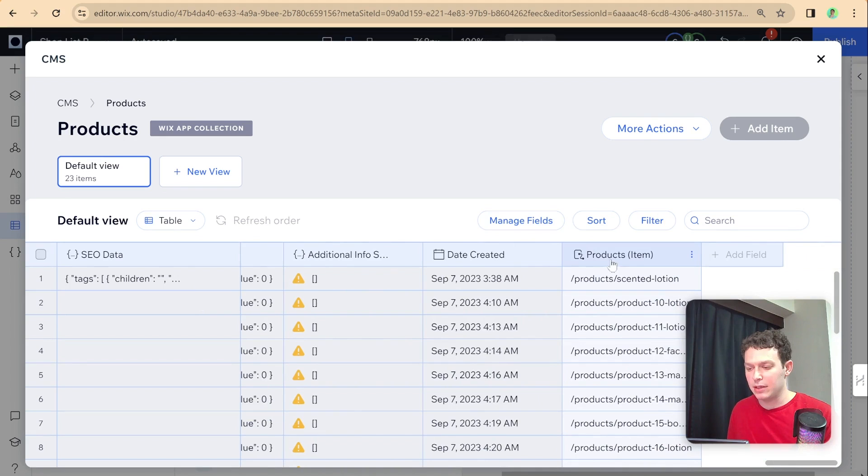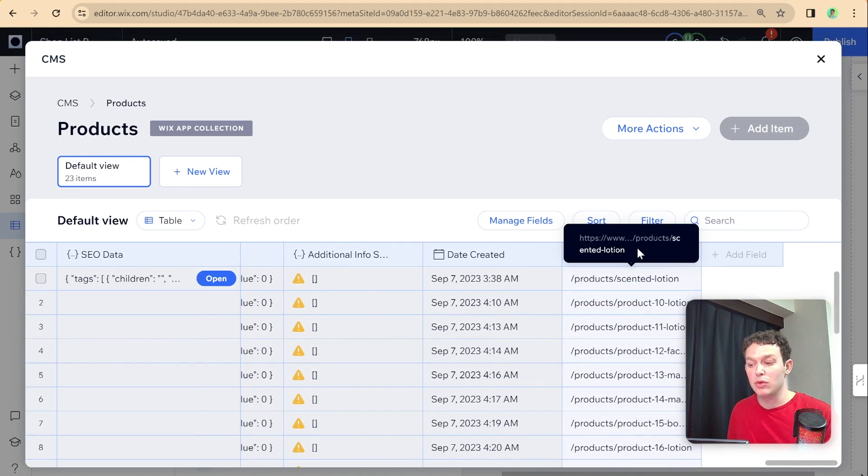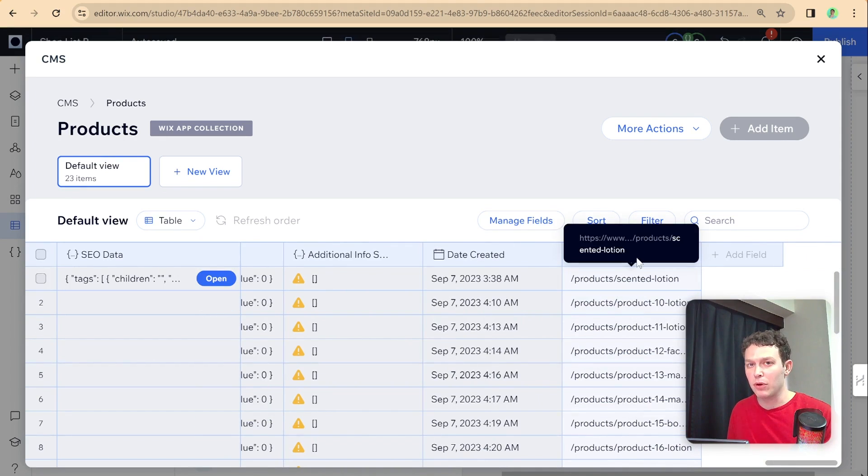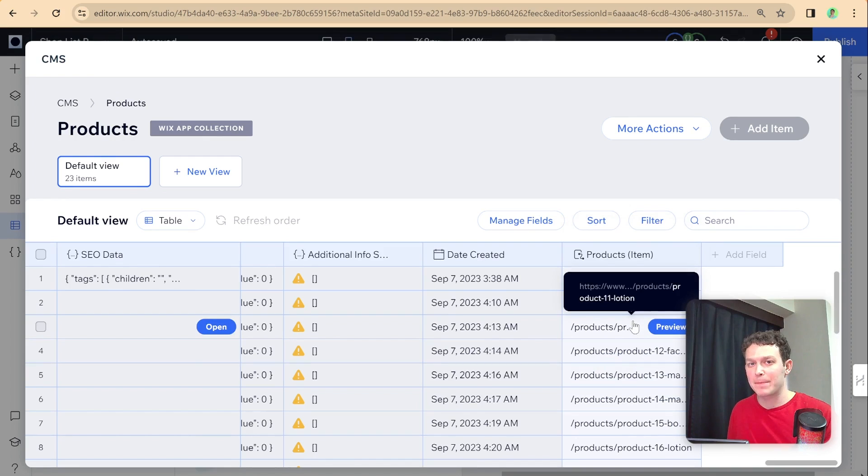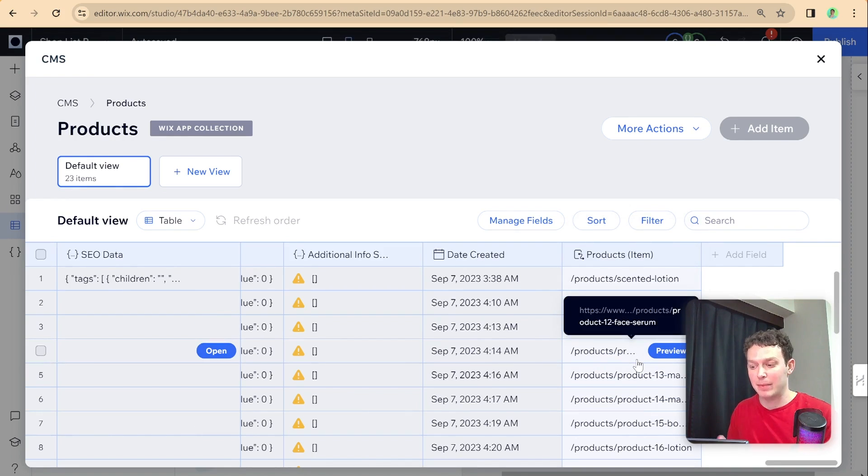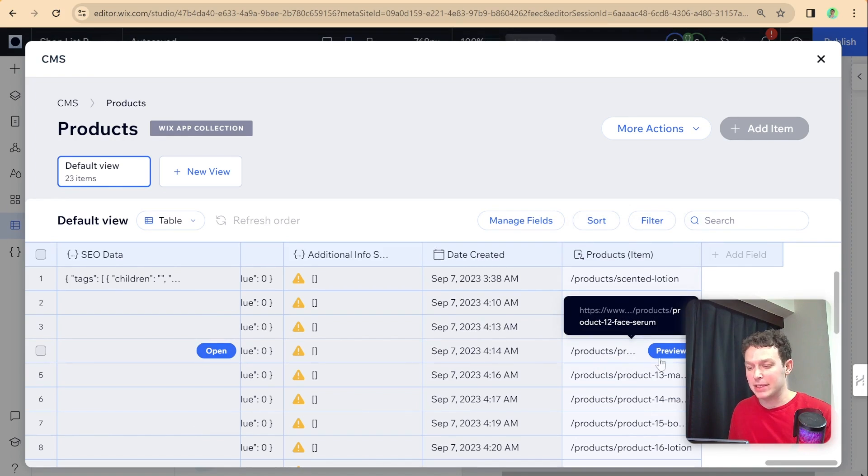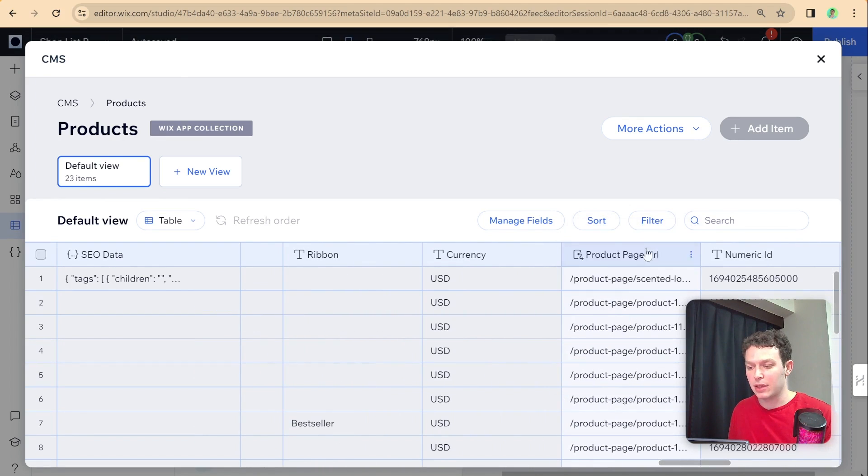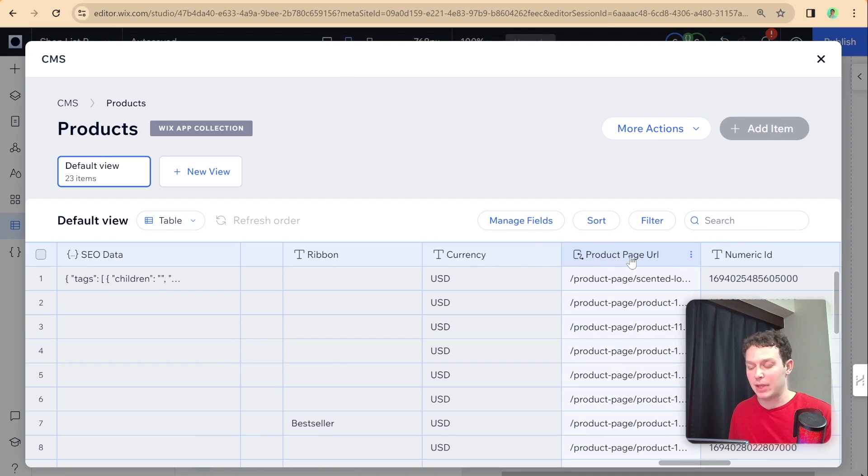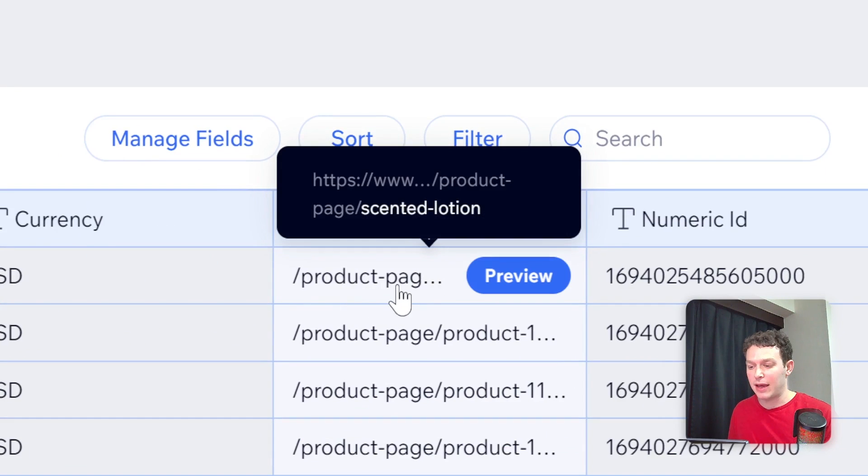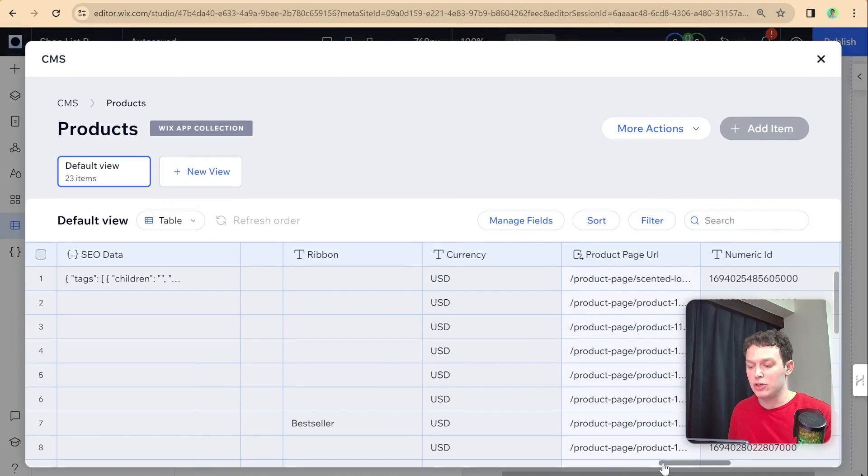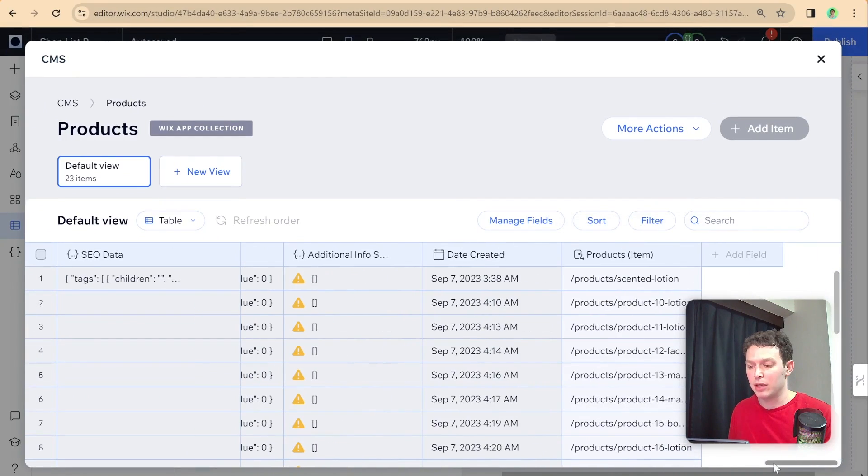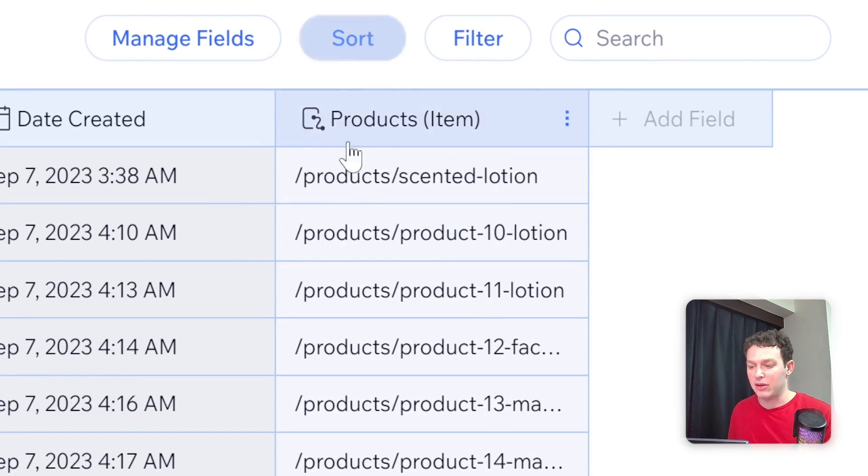So here you can see products item, these are essentially the URLs for our individual product pages that were created through the dynamic page. And it's important not to confuse these with the URLs of the native Wix product pages. And you can see that the difference here is that these have this path of product page.